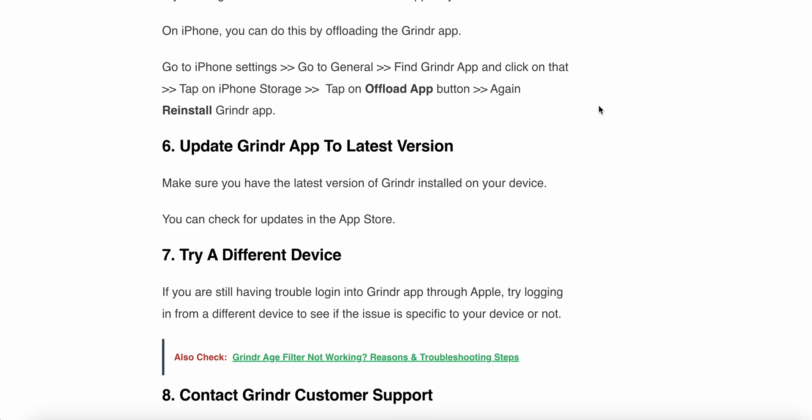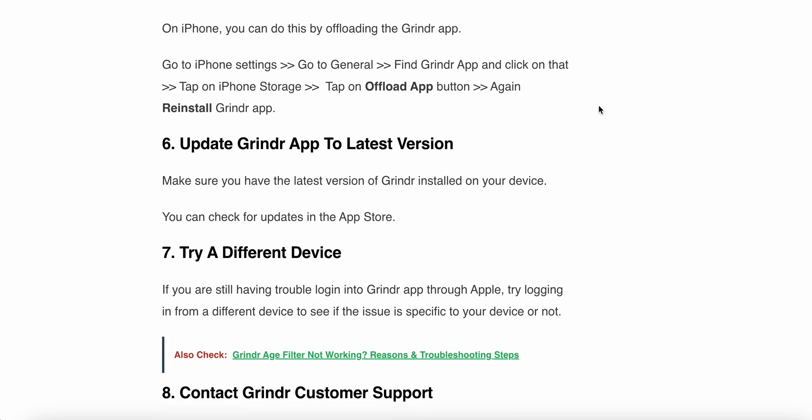The sixth step is to update Grindr to the latest version. Make sure you have the latest version of Grindr on your device. You can check for updates in the App Store.